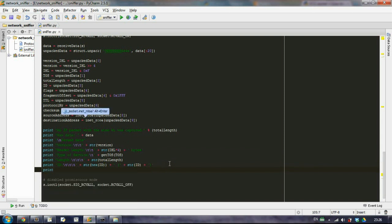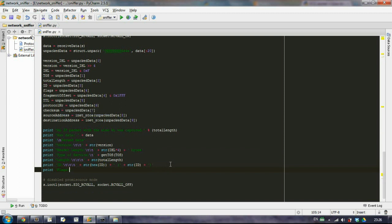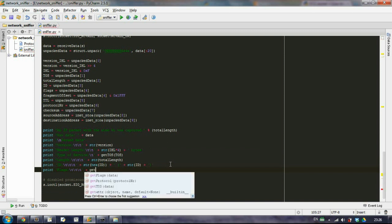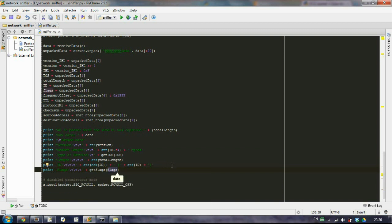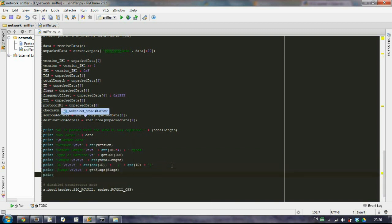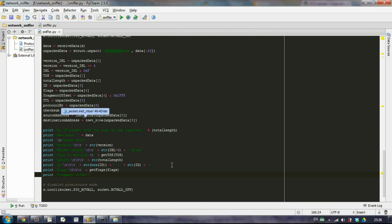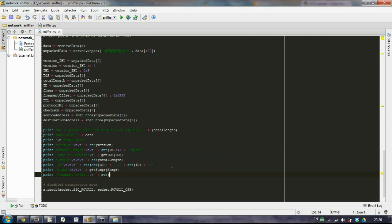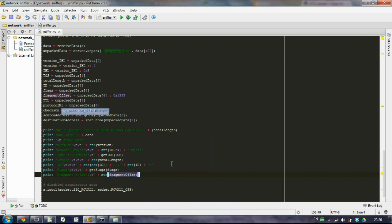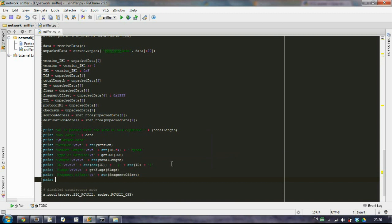After the id we have the flags. In the flags, let's call the function get_flags and as a parameter flags. Then we have the fragment offset. Again, it's pretty easy, we just want to output all these things on the screen.